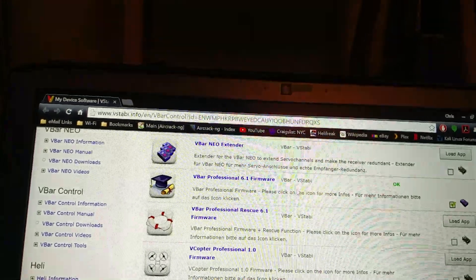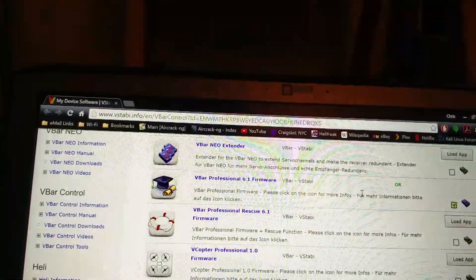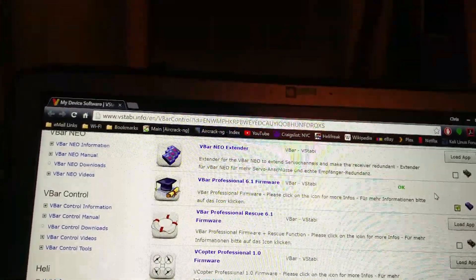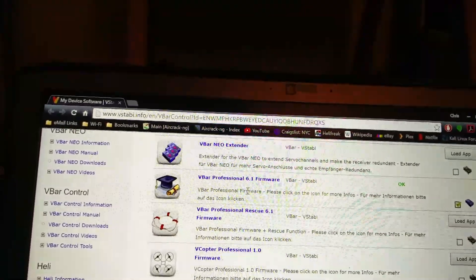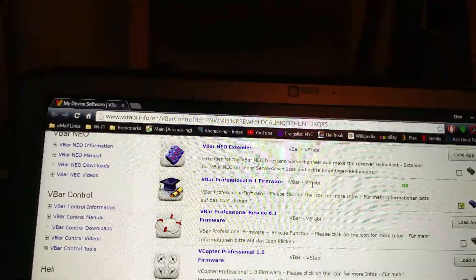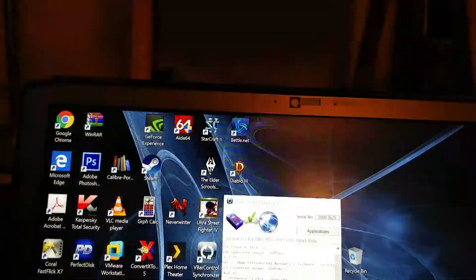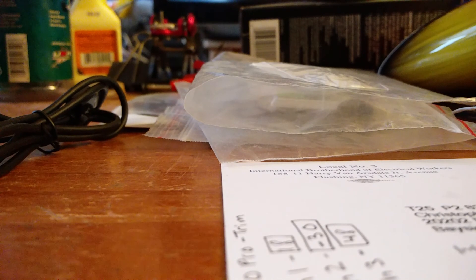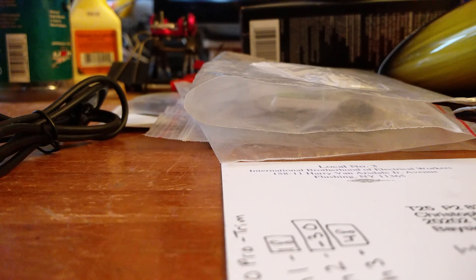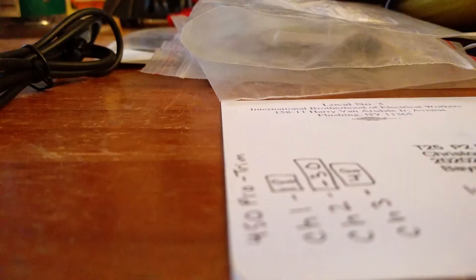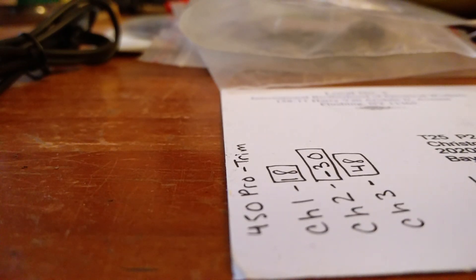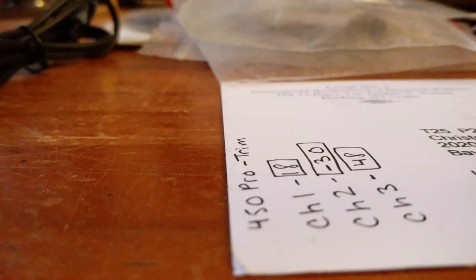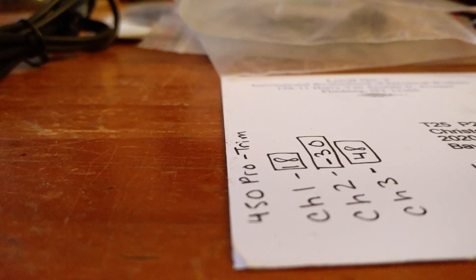It says current. So now we're on 6.1.242, before we were on 6.1.35 of the Rescue. Now the VBar Professional 6.1 regular firmware is checked, as opposed to the Rescue. We're going to reboot the VBar and see if it worked. According to the forums, I shouldn't have to change any settings or reset up the VBar.